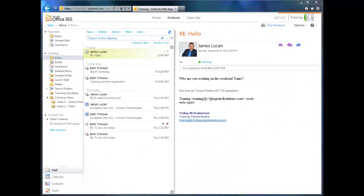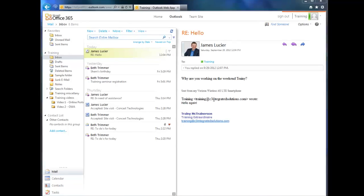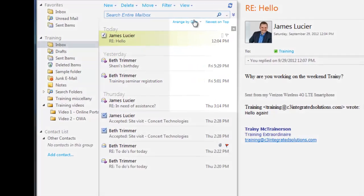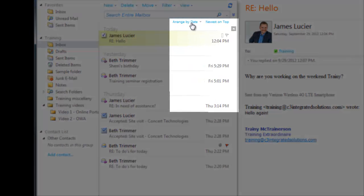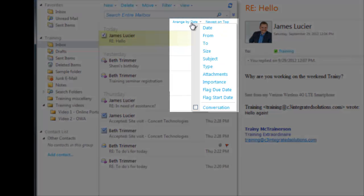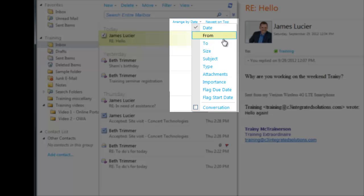Now, I mentioned that OWA automatically sorts your messages by date and time, but what if you want to sort by something else? Just click the Arrange By button. Here you can choose From, To, Subject, and many other message attributes.